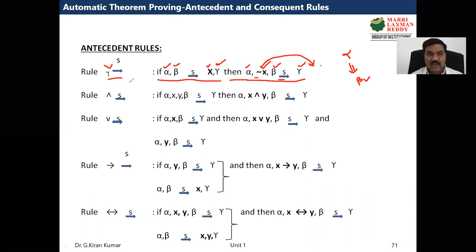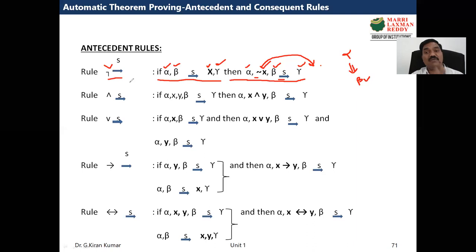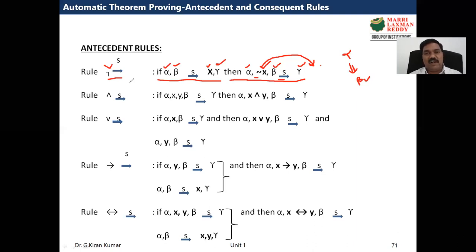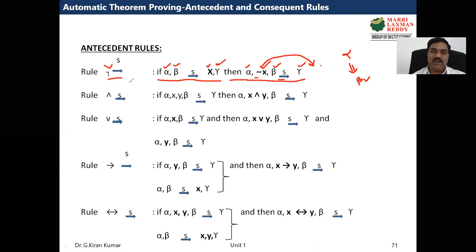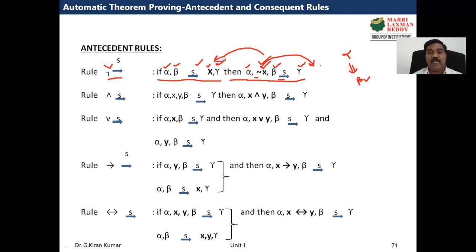In these rules, what we study is how to remove connectives — negation, AND, OR, implication, and bi-implication. We need to remove connectives because in automatic theorem proving, all formulas are strings like a, b, c = p, q, r, with no connectives. So to remove negation before the logical sequence, take negation of x to the right side — it becomes normal x. Remember from right to left.